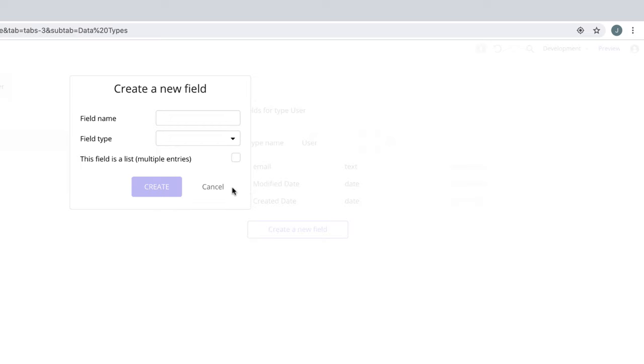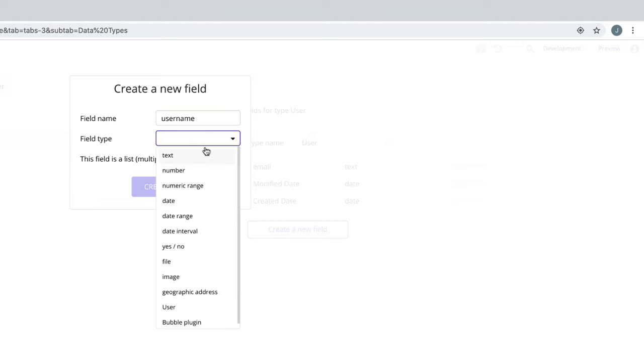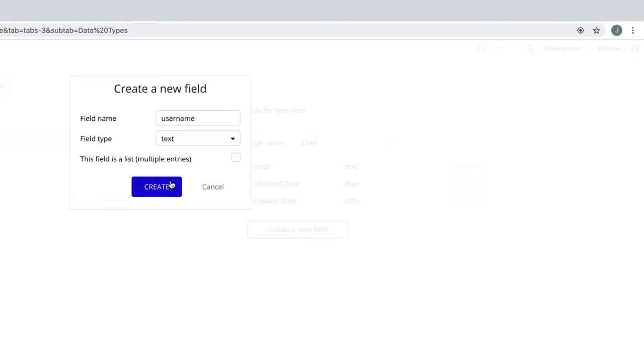If we wanted to capture a username, we would make a field on our user data type and name it username and have it be field type text.